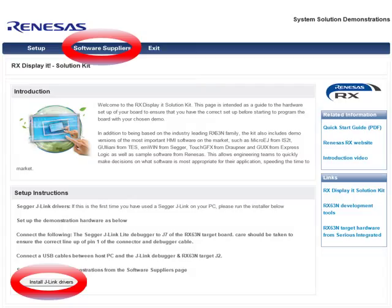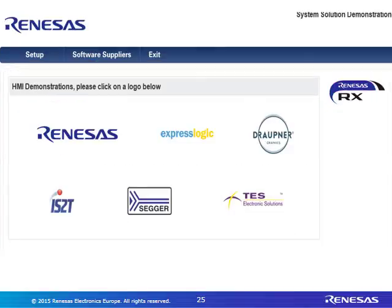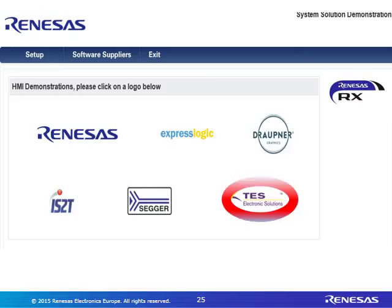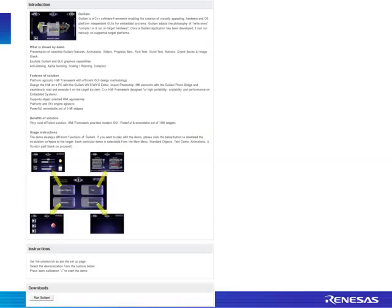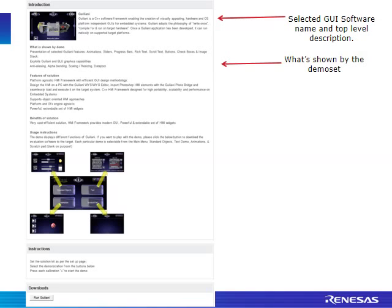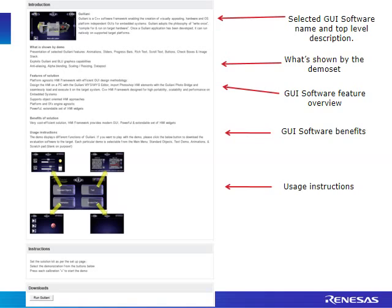In the Software Suppliers tab, you can choose which GUI software you want to install on the target. As we've seen, different solutions are available and you simply cherry-pick what you'd like to see running on the RX display kit. For example, you can choose the TESS Guiliani software package. Clicking on it takes you to a page showing all the benefits, the software name, what the demo shows, feature overview, and user instructions.